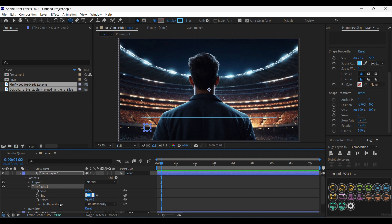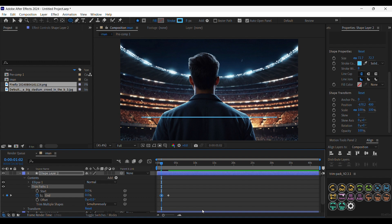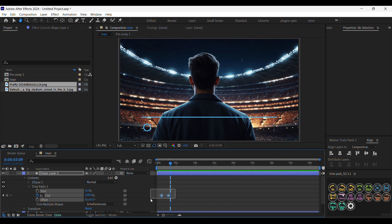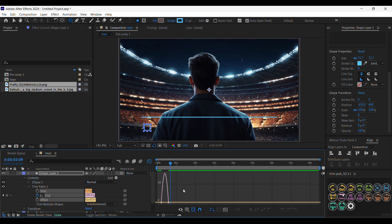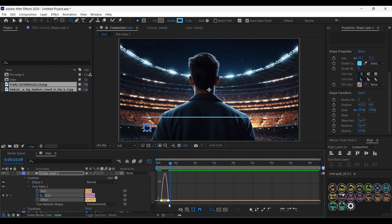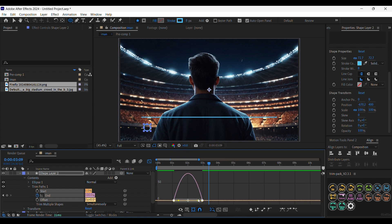We are going to put a keyframe at 100% here and create another keyframe at 0%. Now as you can see it's animated. We are going to do the same process — play with the graph to make it smoother.